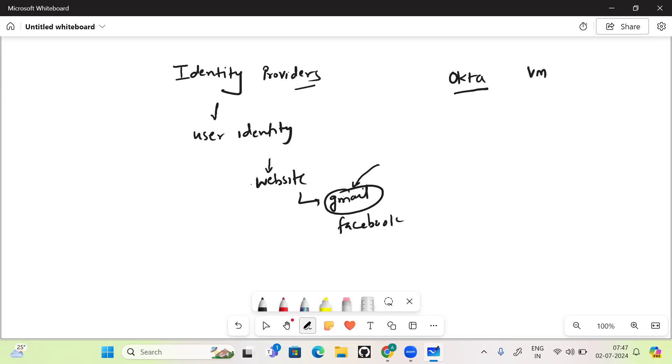one is VMware Identity Manager, that is also an identity provider which we can use for different apps. Thank you everybody.